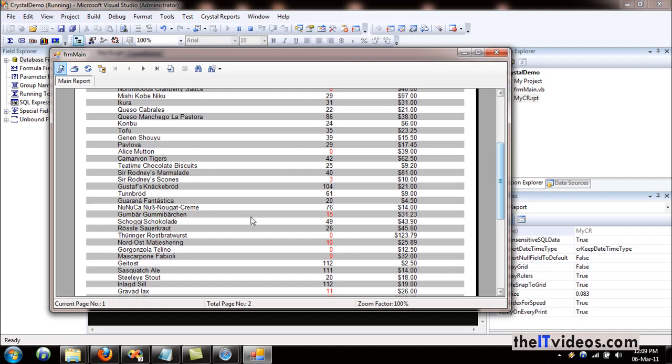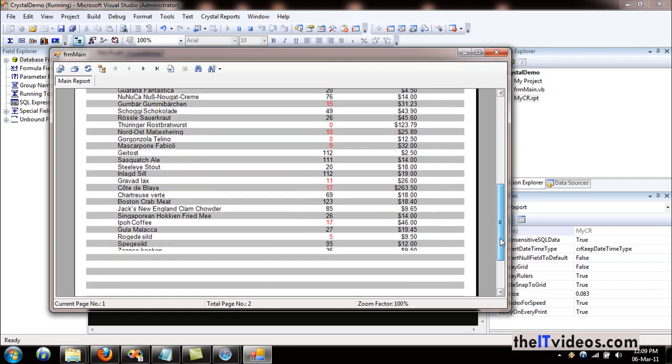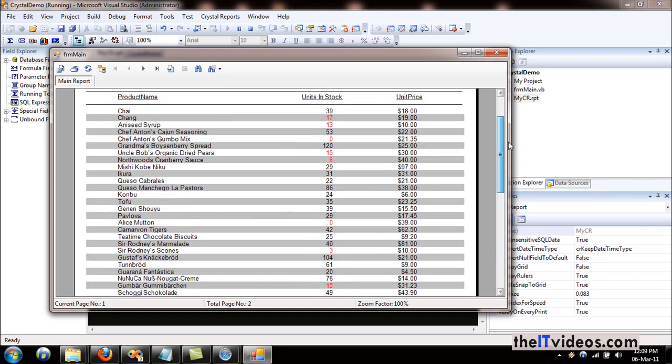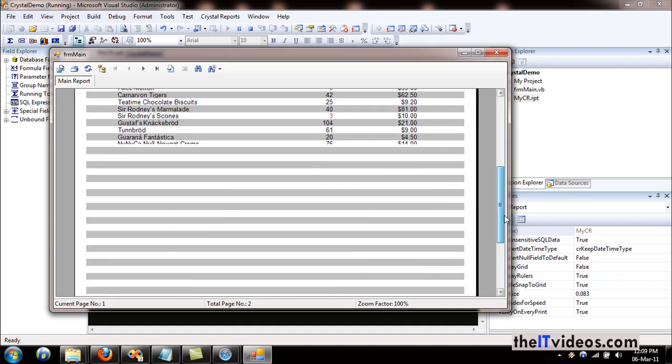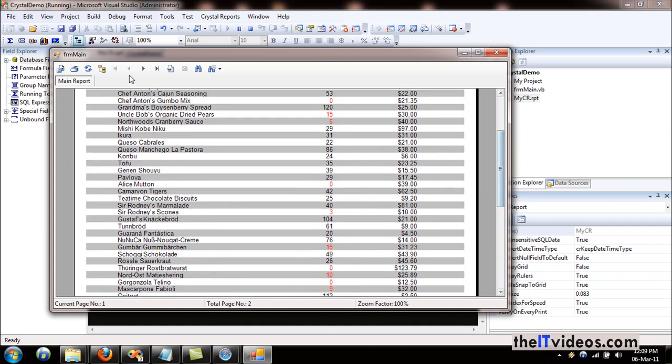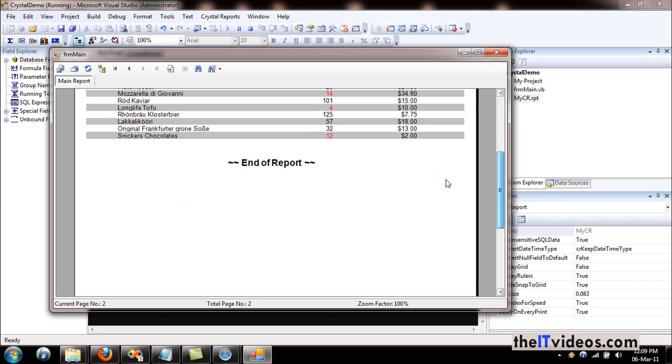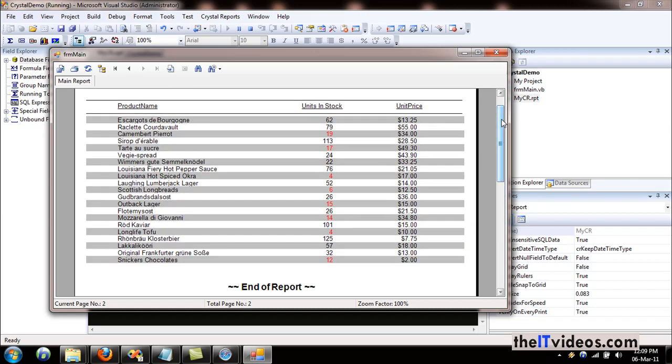That's how simple it is. It's just a one-line formula that you can use. If I go to the next page, this is how it appears, and this is the end of the report. That's how easy it is to apply alternating colors in the rows of your report.